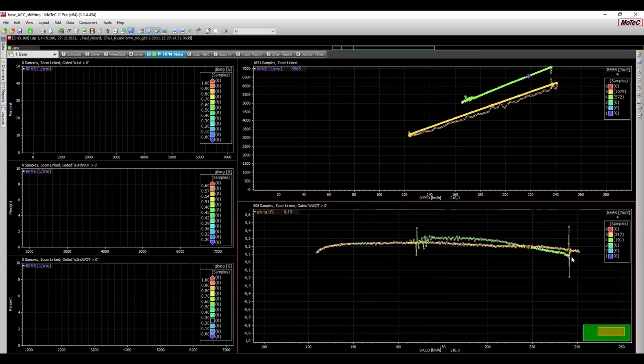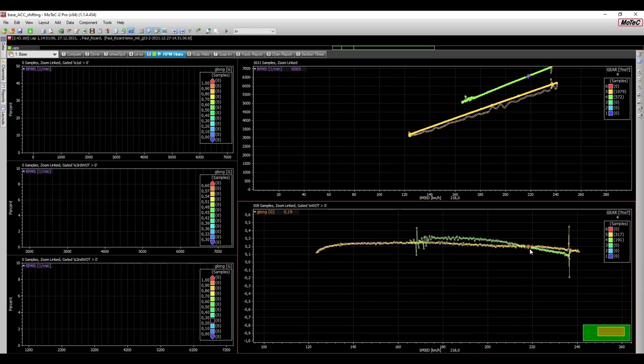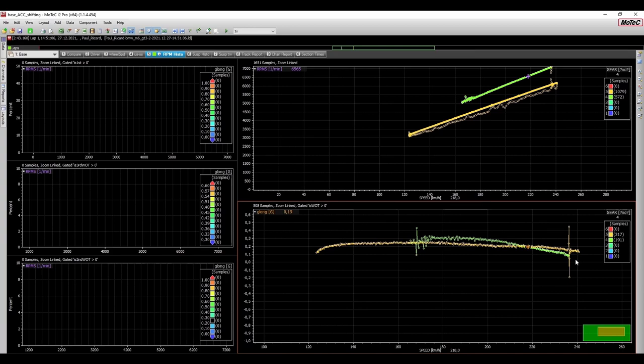And lastly, for some cars, the shifting point doesn't really present itself as nicely as it does for the BMW, where two lines intersect. And some cars might even have no intersections of those lines at all. And what this means is that your shifting point is just as close to the rev limiter as possible.